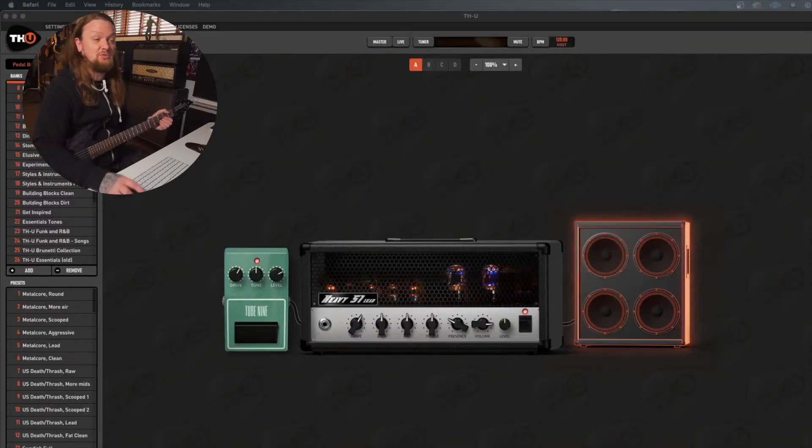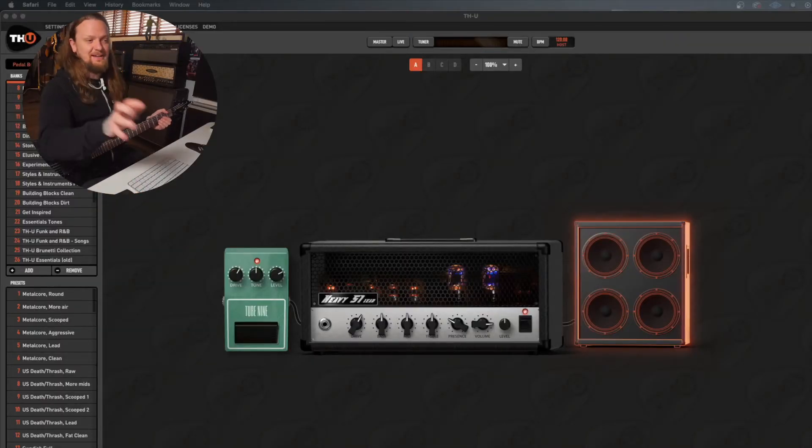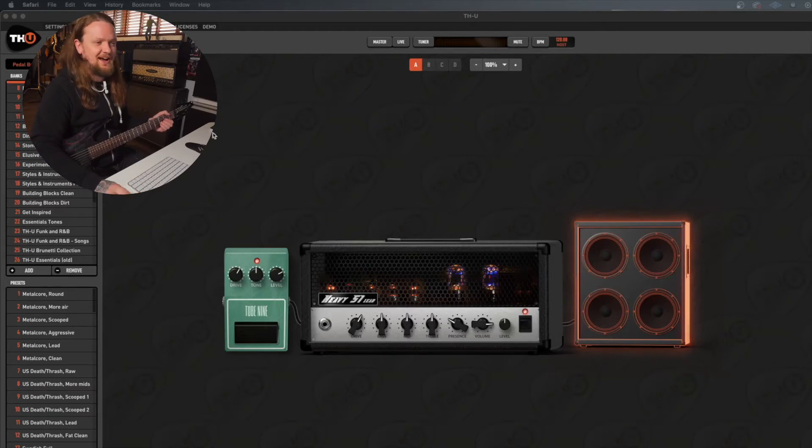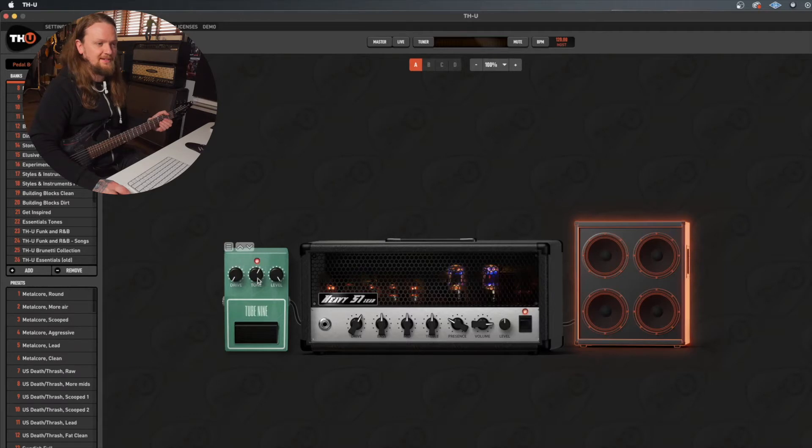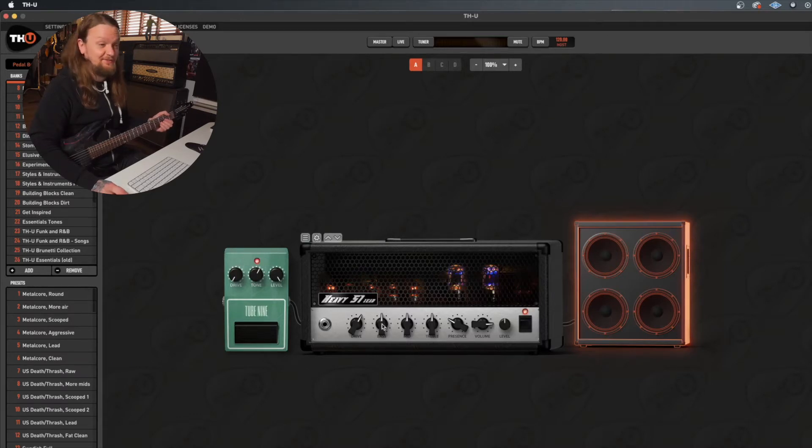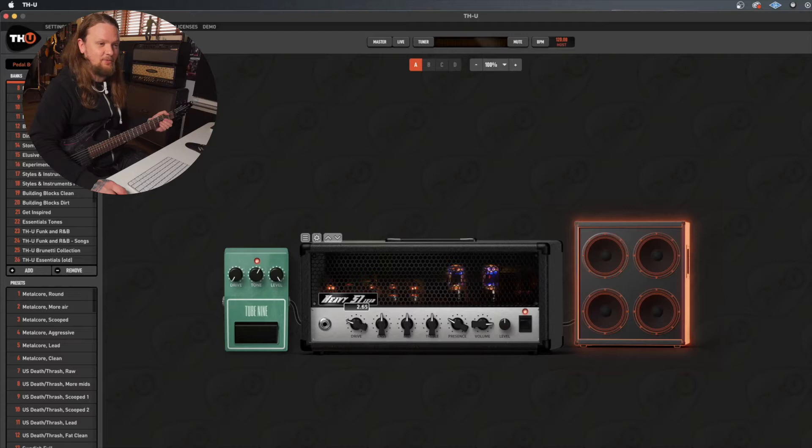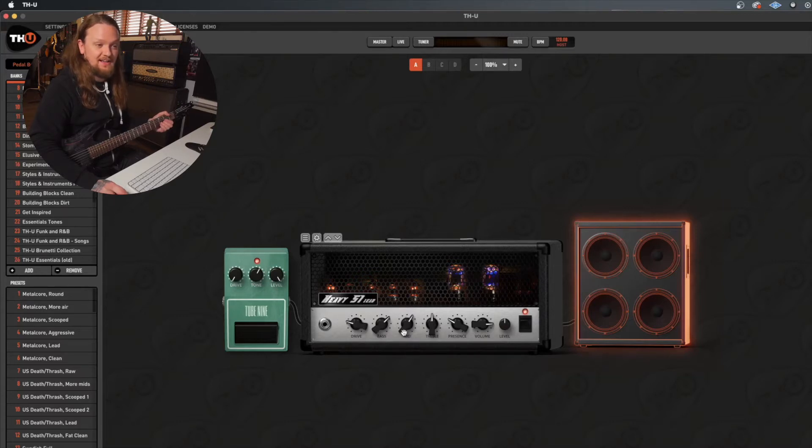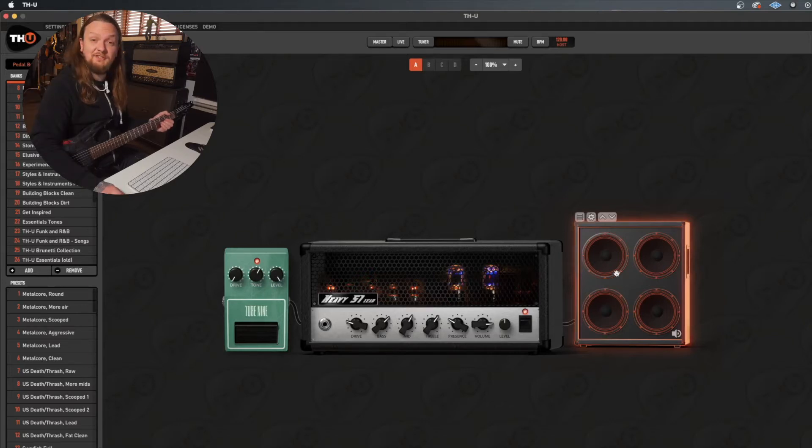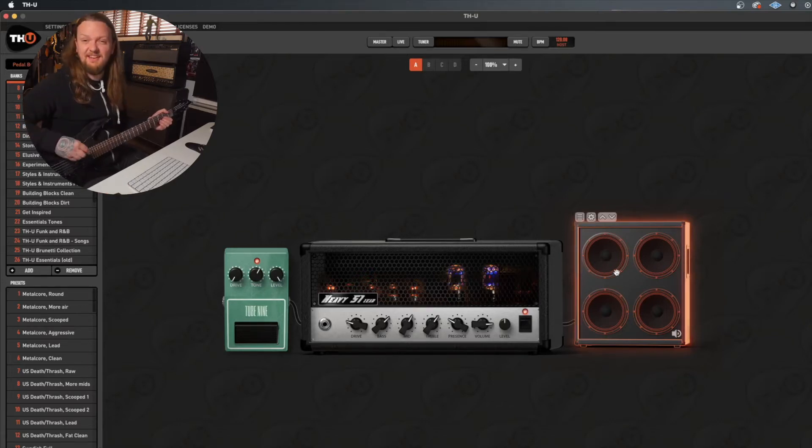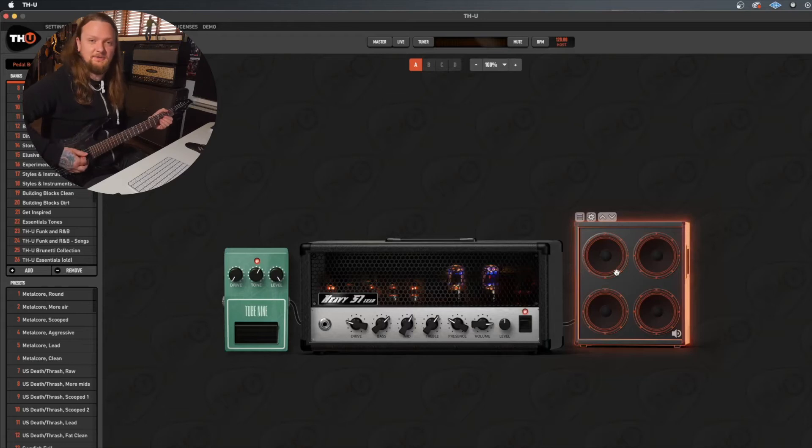So let's dive in. I have THU loaded up here and this is a really basic signal chain, something I use all the time. I have a TS9 style tube screamer, let's set this up in a boost mode. I have the Heavy 51 amp which is a 5150 style amp. We're gonna drop that drive way down and I'm just gonna set this up how I would set up my actual 5150, something like that. And then I have super cab loaded up here, I haven't touched anything yet. Let's just hear what it sounds like.